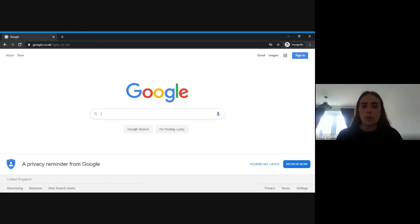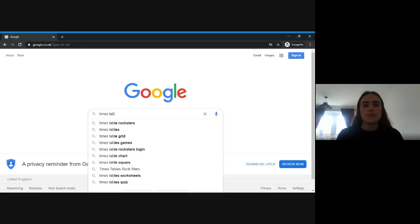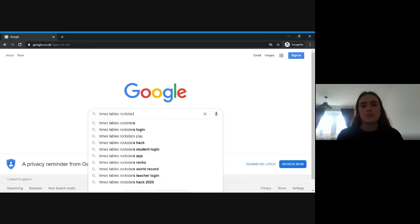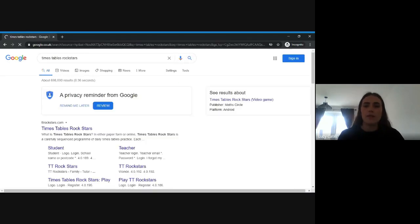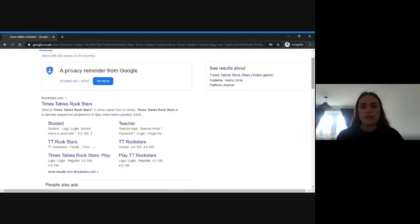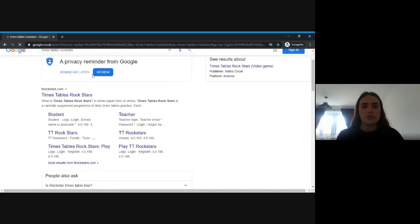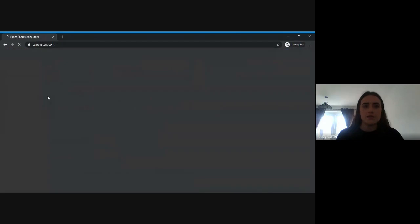The first thing you need to do is go to Google and type Times Tables Rockstars into the search bar and press enter. Then click on the first result at the top and that will take you to the Times Table Rockstars website.